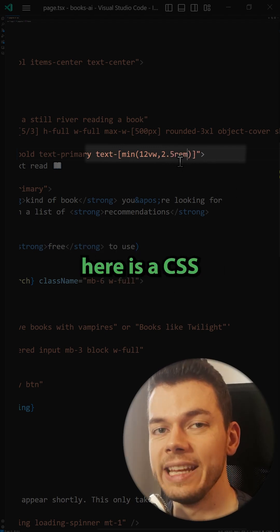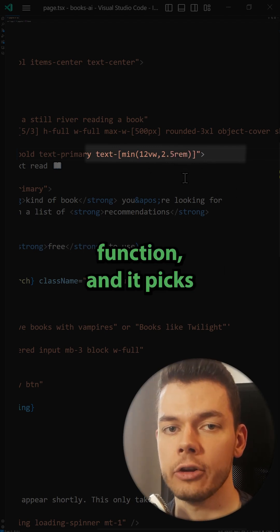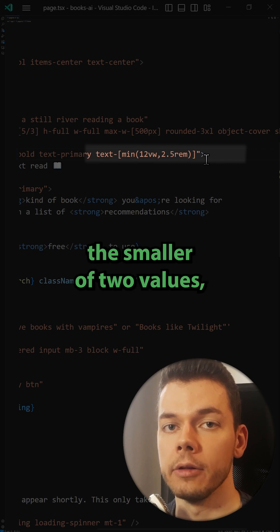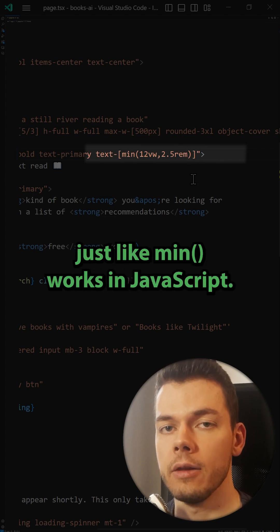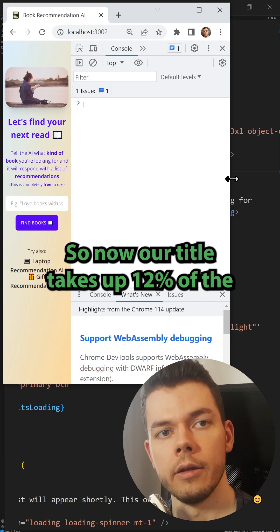This min function here is a CSS function and it picks the smaller of two values just like min works in JavaScript.